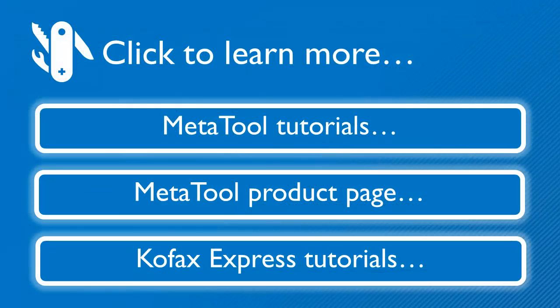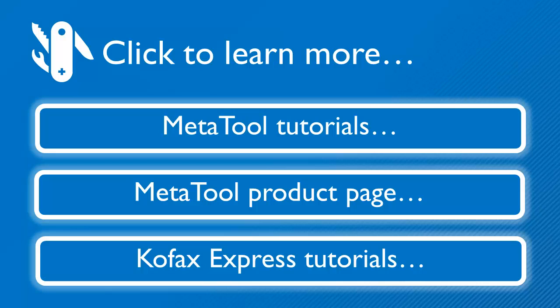In this video, we just touched the surface of what you can do with MetaTool. Press any of the buttons below to learn more.